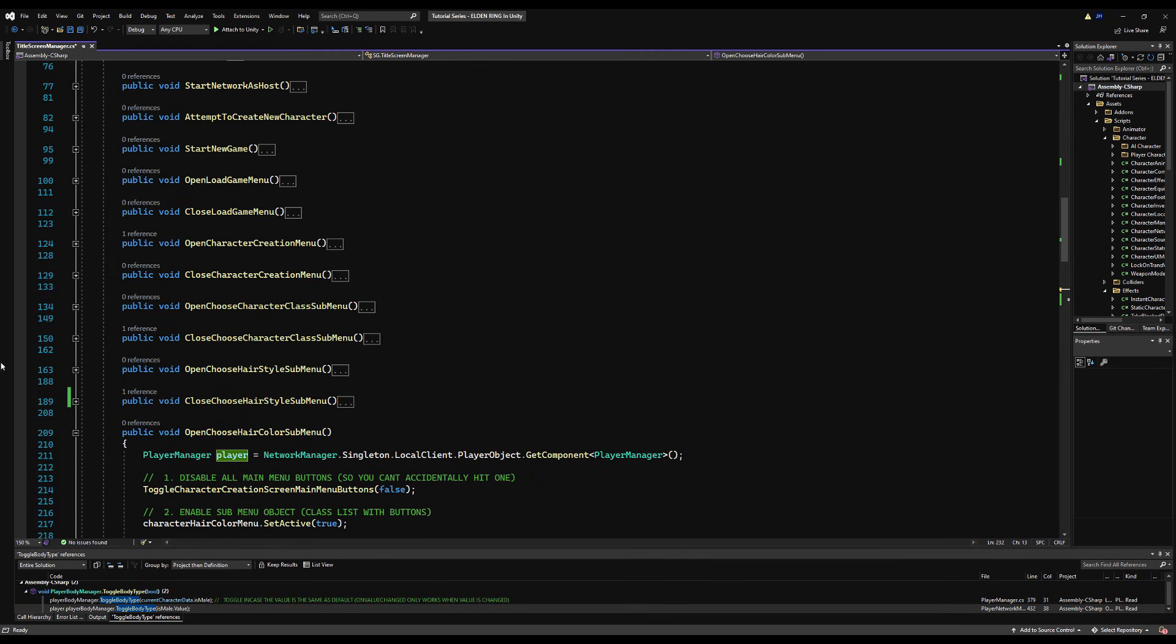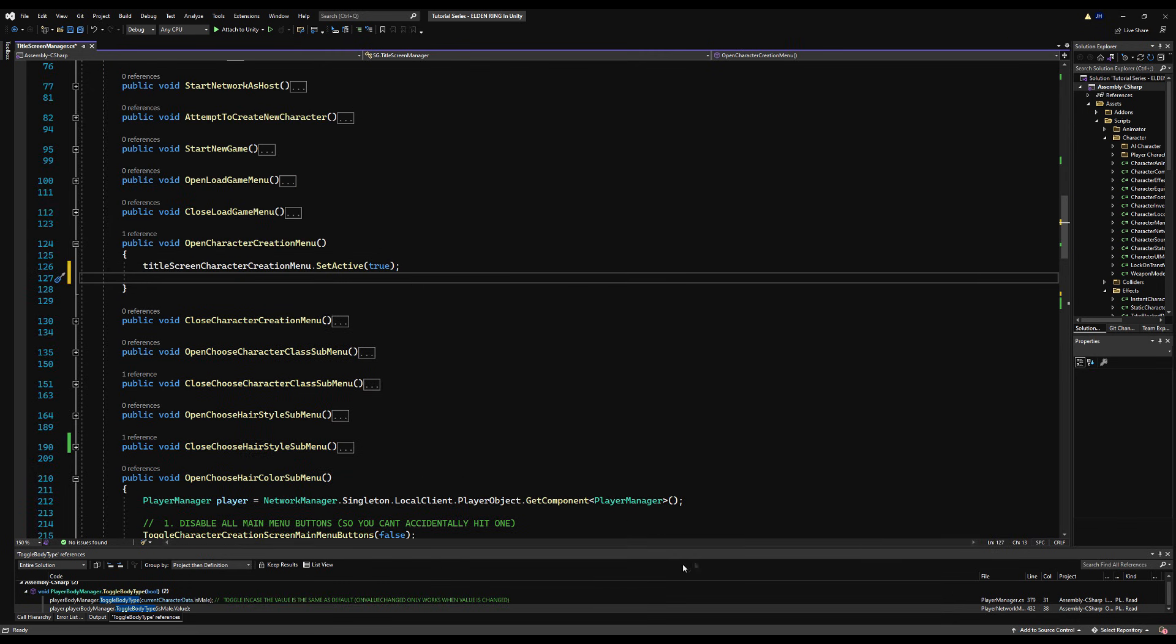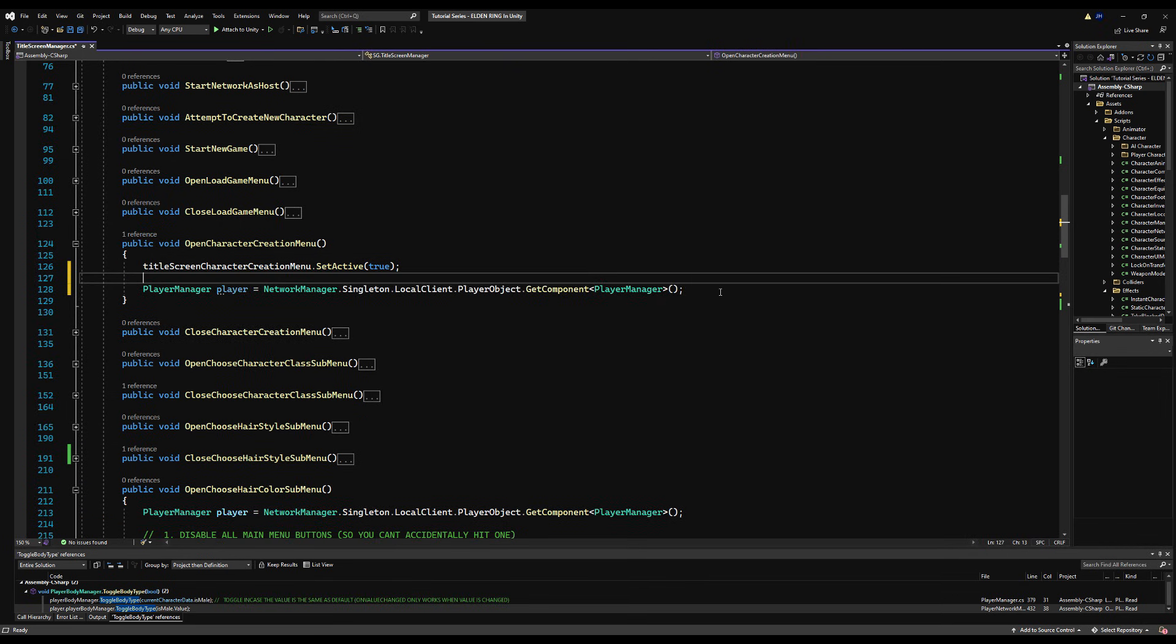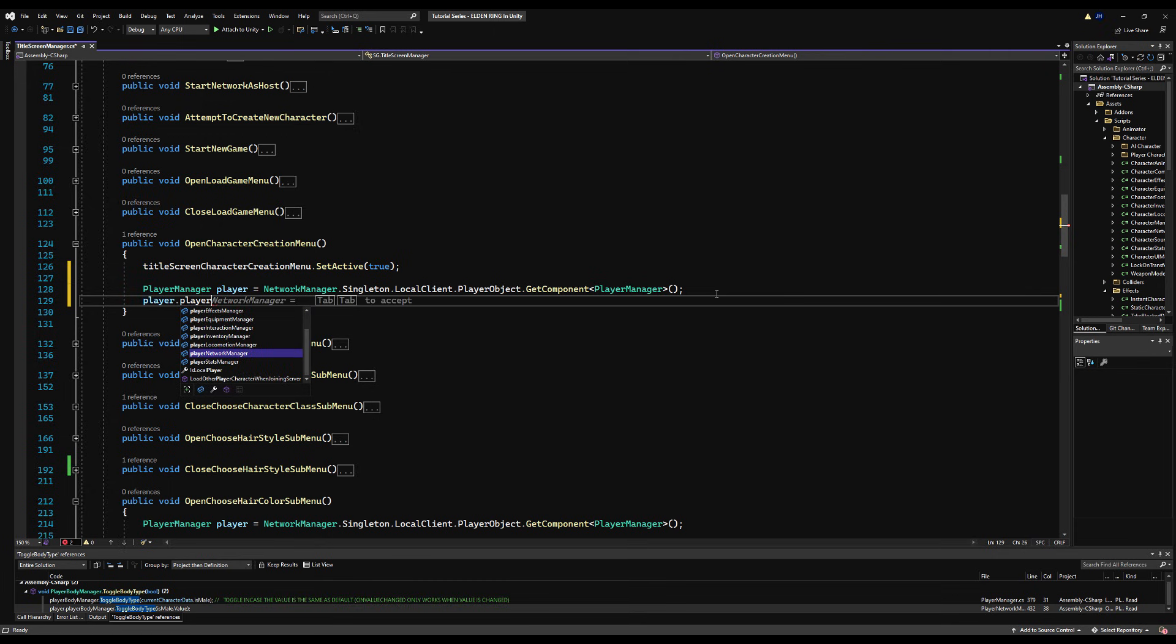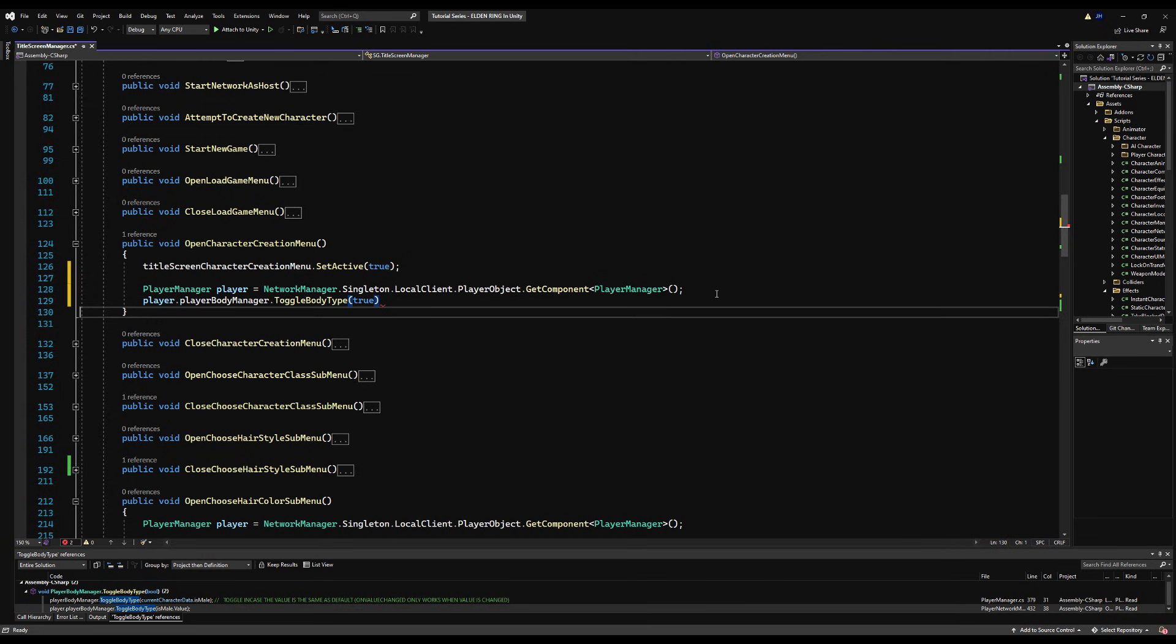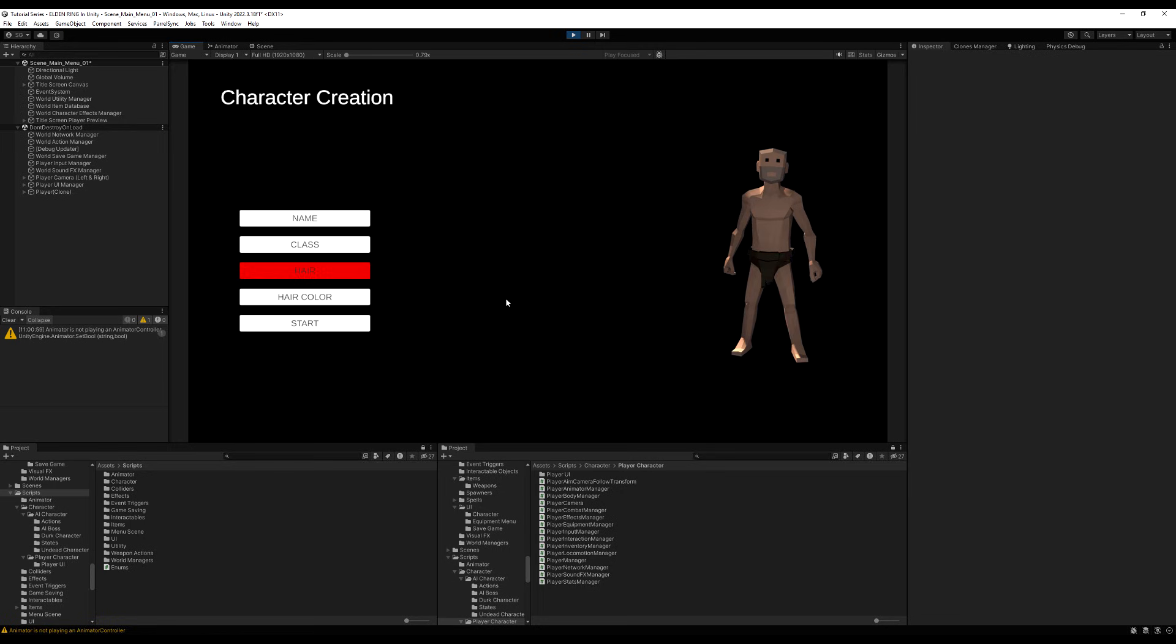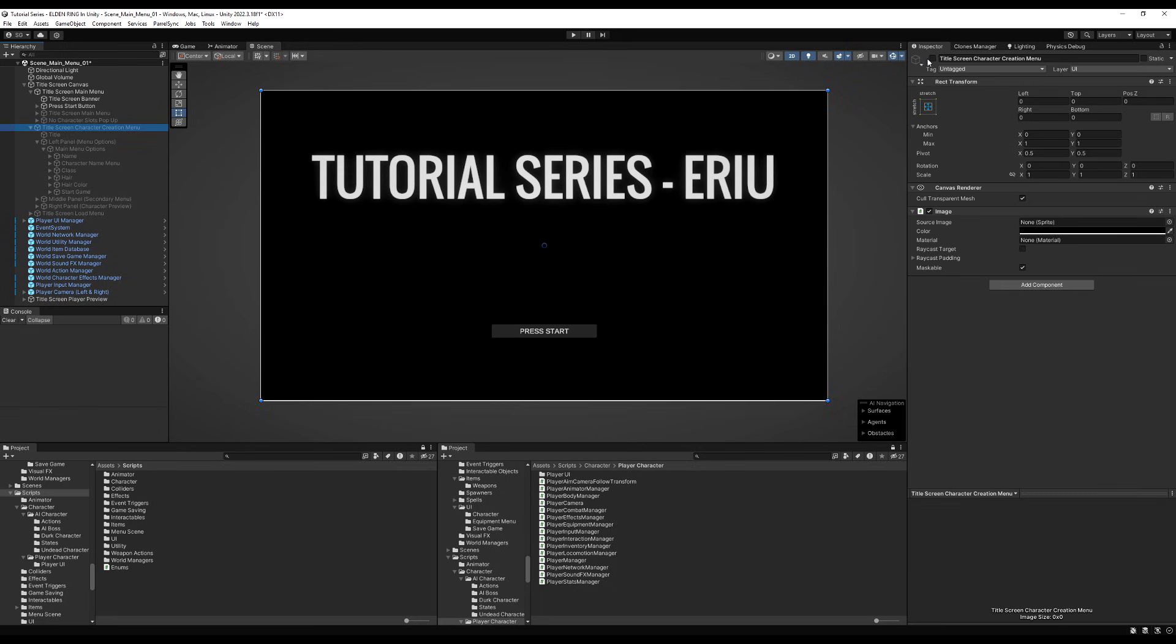So if you go to unload body equipment, you can see where the problem lies when we're loading our body. So you can see the female game object is enabled by default. But it's much easier to just when we open the character creation menu, right at the very start here to declare that we are male because that's what we start off by default. So on open character creation menu, let's just say player dot player body manager toggle body type true as in is male.